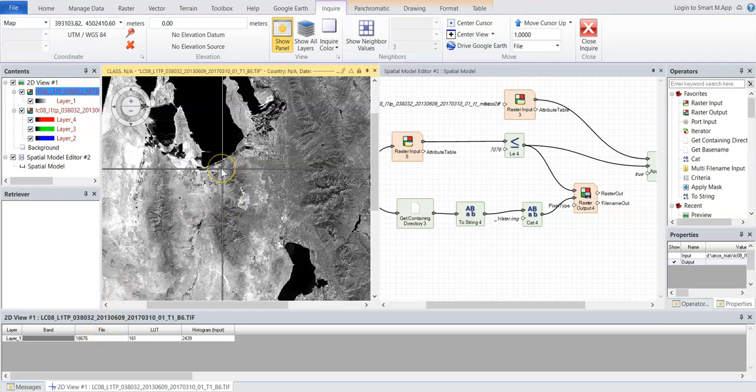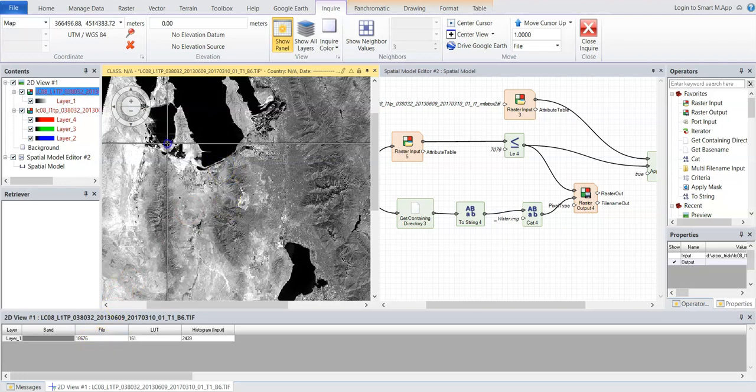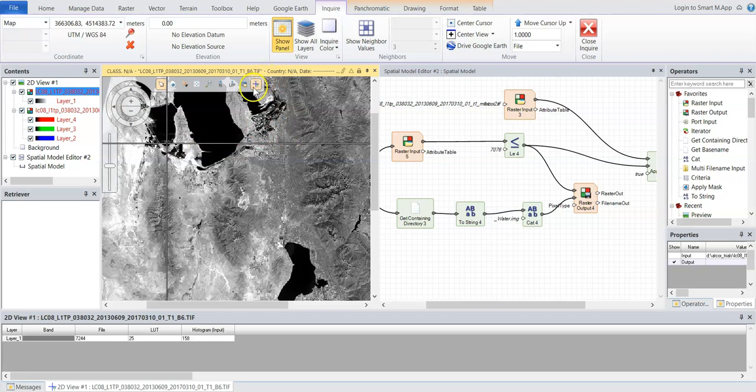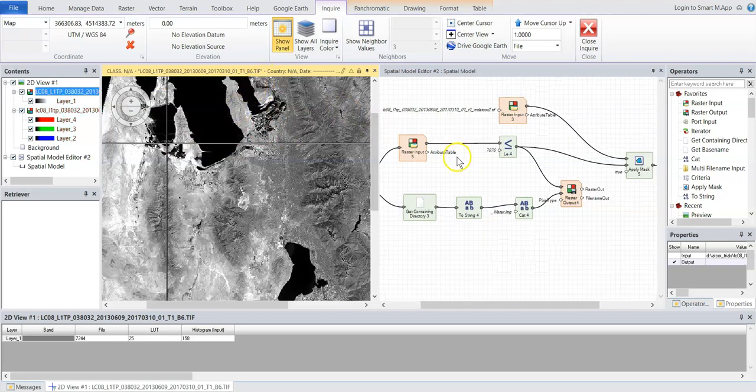So the point is I've gone through the image, put this in different areas and said, all right, wherever it's less than 7076 appears to be water. So that's part of the pre-processing and exploration that you'll have to do with your study area.